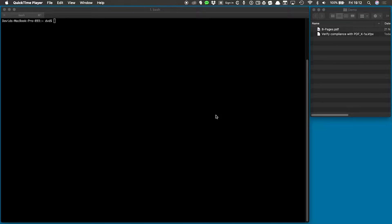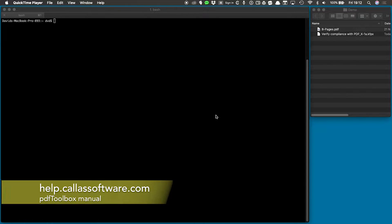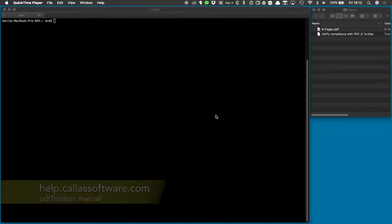How you install and activate PDF Toolbox CLI differs from platform to platform, and you can find more information about this on the Callas documentation site at help.calussoftware.com.